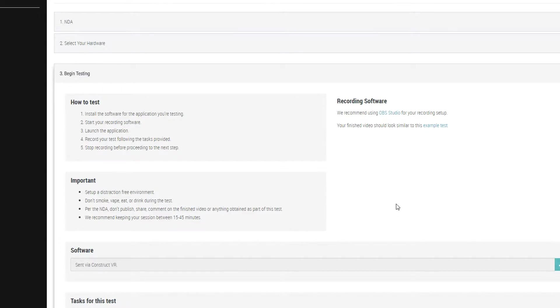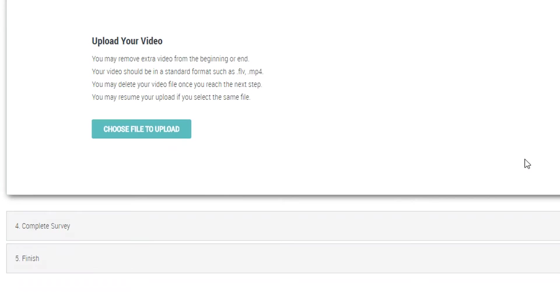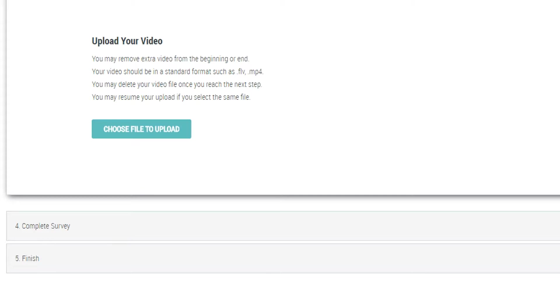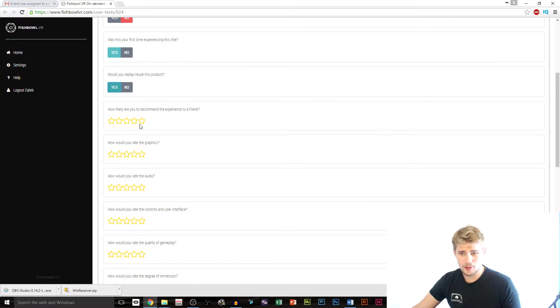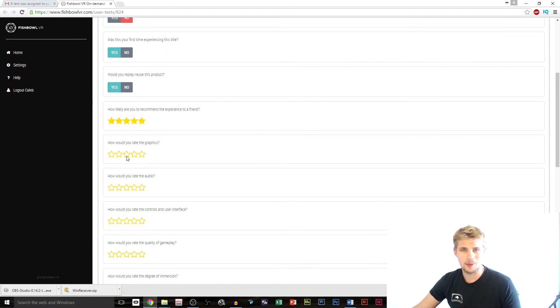Once your video is finished, you can upload it to Fishbowl VR and then begin the survey. This is the part where you get to be as descriptive as you would like and talk more in depth about the things that you've experienced while playing. This part generally takes about 10 to 15 minutes and sometimes has links to more developer surveys at the end.